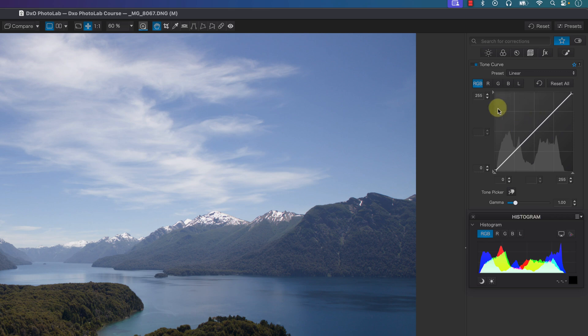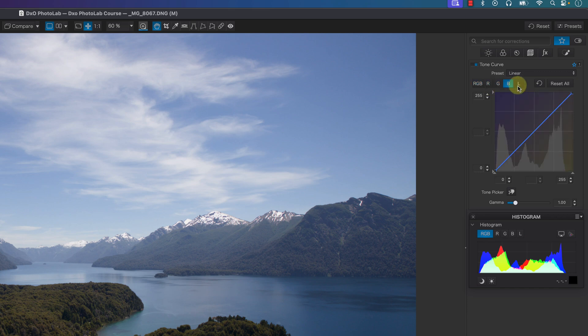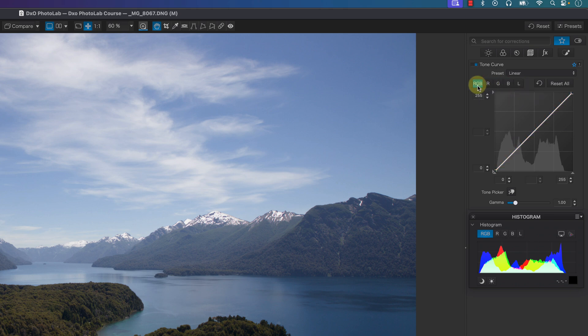This RGB tone curve is a composite tone curve representing the red, green, and blue channels as well as luminance or luma. We'll work with the RGB composite channel to make things a little bit easier.